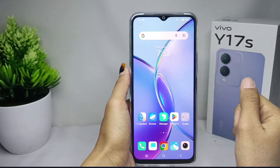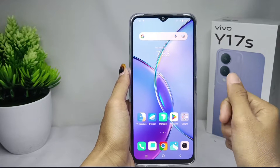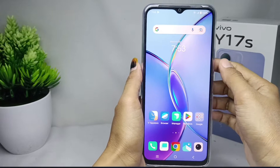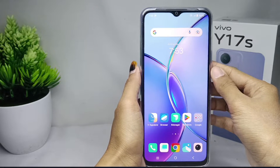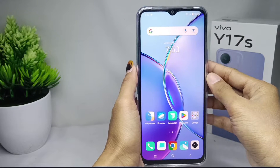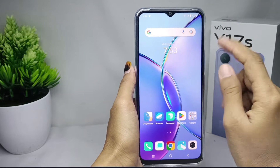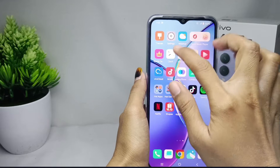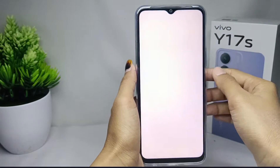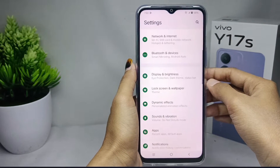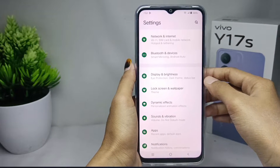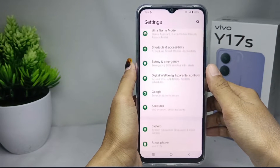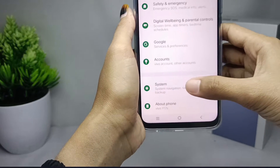To make it easier for you to set the date and time on your device, you can set it on automatic type. First thing first, you can go to the settings menu. After that, scroll down and then select the system option.